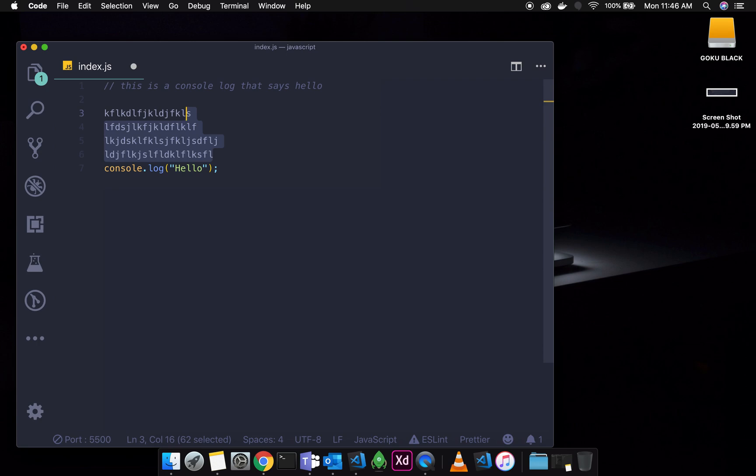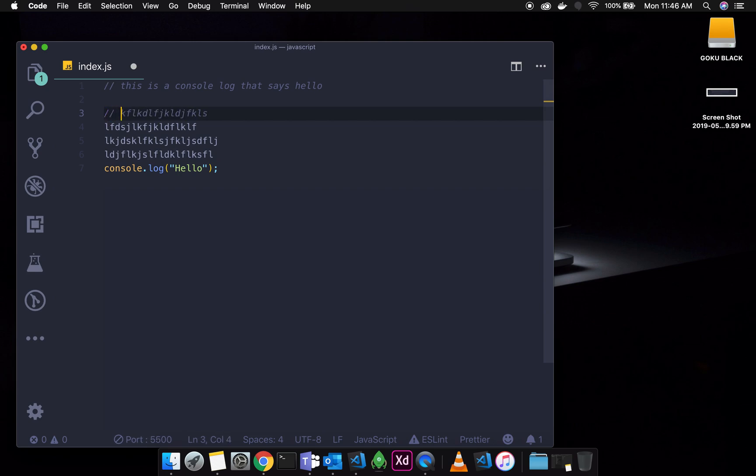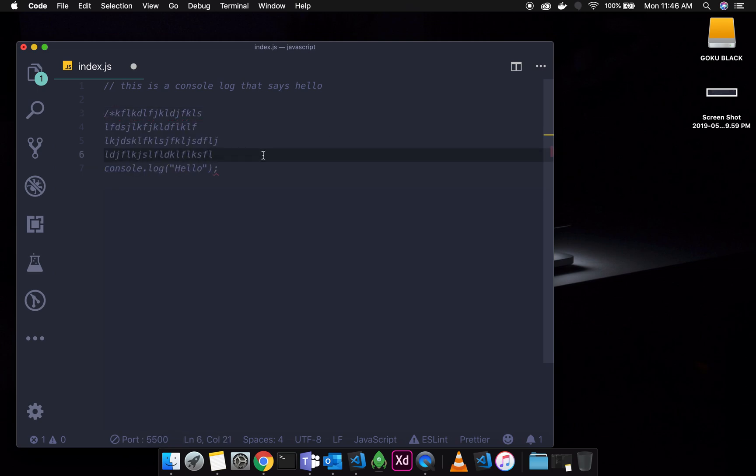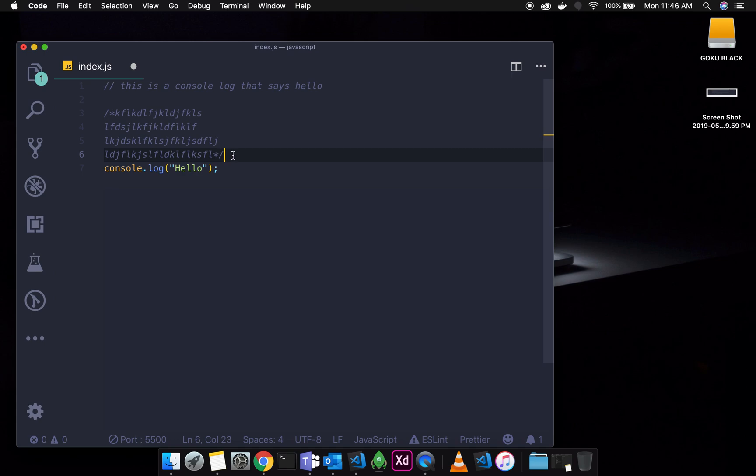For multi-line comments, the syntax is forward slash, asterisk, and to end the comment, asterisk, forward slash. Now you can go to that section and comment in two sections.